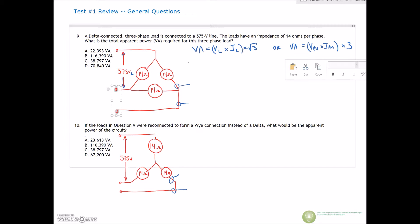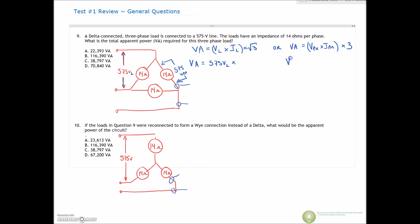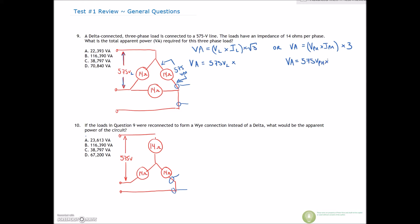We know the line voltage of 575 volts, but we don't know our line current yet. For phase voltage — well, we know that, because for a delta connection the voltage on the phase is identical to the line voltage. So our VA here uses 575 volts on the phase.